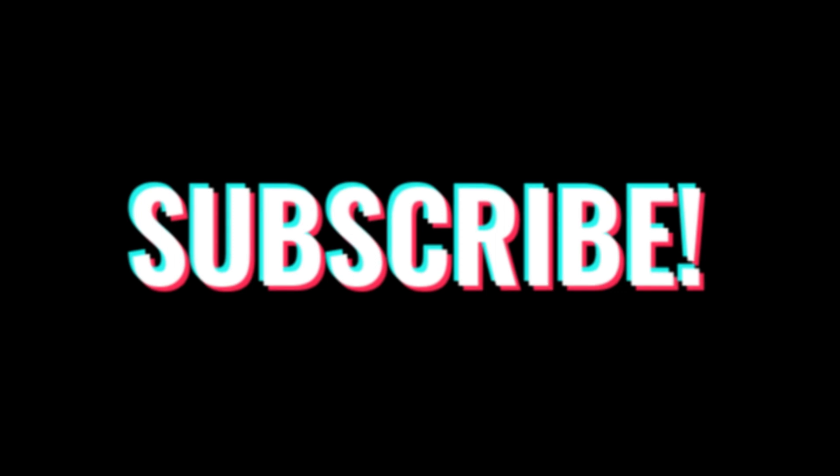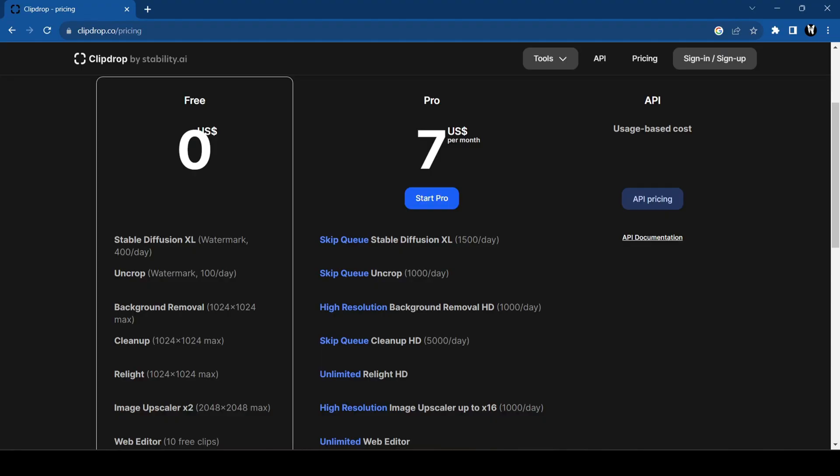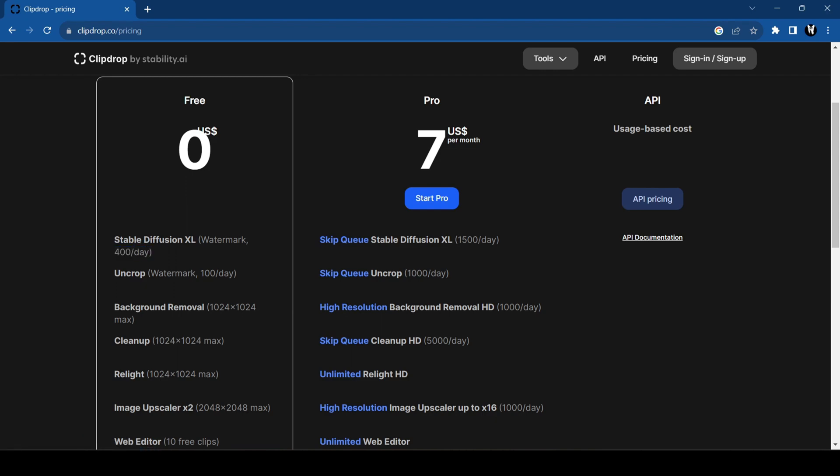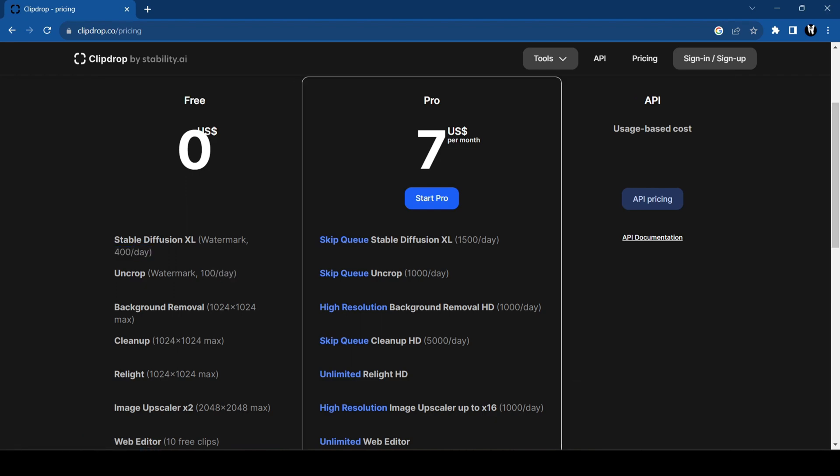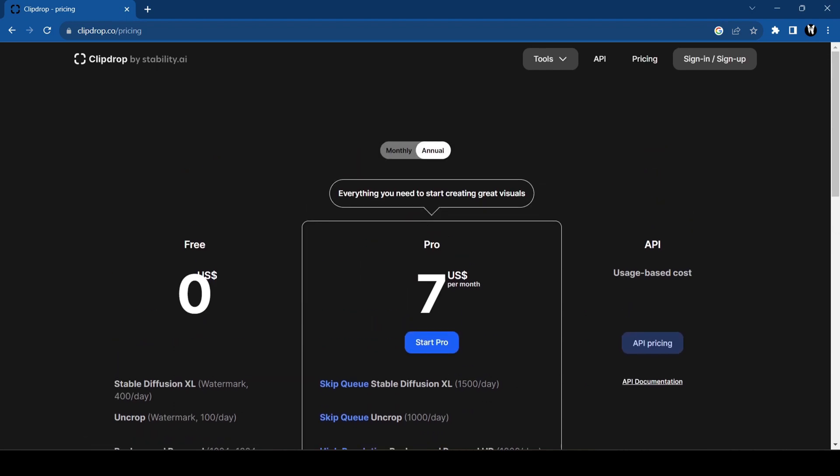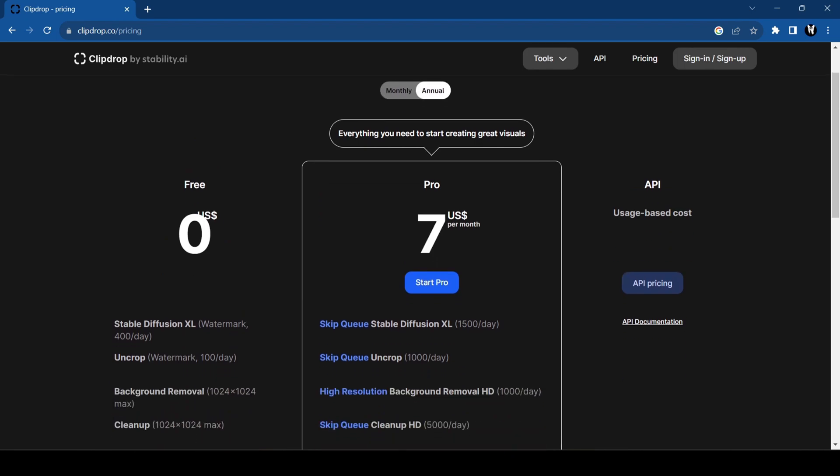When it comes to pricing, they have a free plan and you can create 400 images per day. I think that will be more than enough for an average user. They also have a pro plan that will allow you to skip the queue and give you fast image generation, 1500 per day and much more.